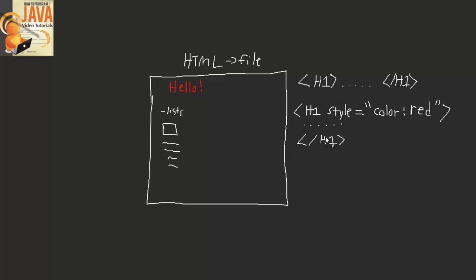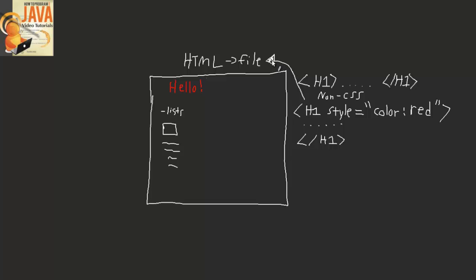Now this is the non-CSS way. This is actually inputting the code, this style code, directly into your HTML file. And sometimes that gets a little bit messy when you have a very large HTML file. So that's where CSS comes in.